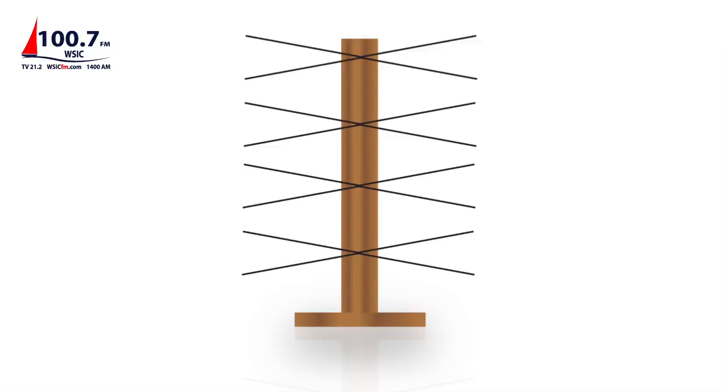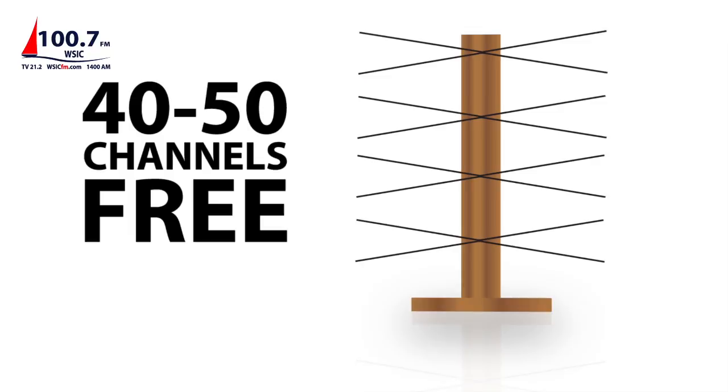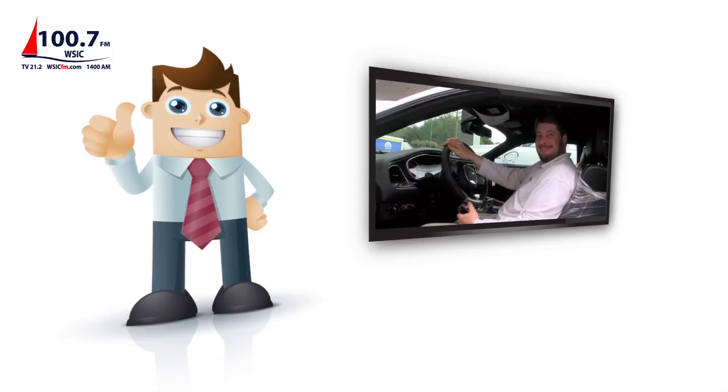With the ugly antenna, Bill doesn't pay for TV. Instead, he gets between 40 and 50 channels over the air for free, including TV 21.2 where you can watch Harold Johnson weekday mornings. As for the rest of the channels, they're good ones too, including ones in HD.